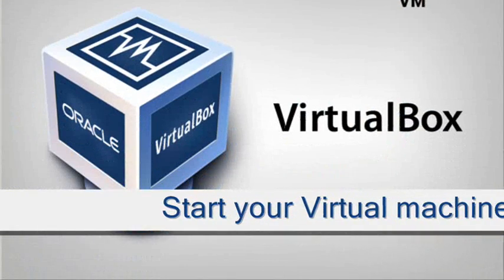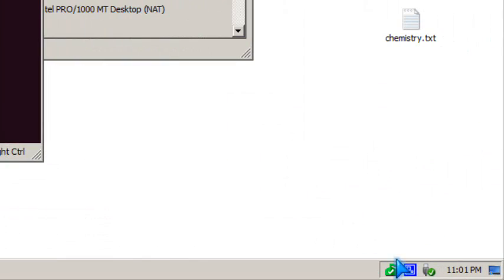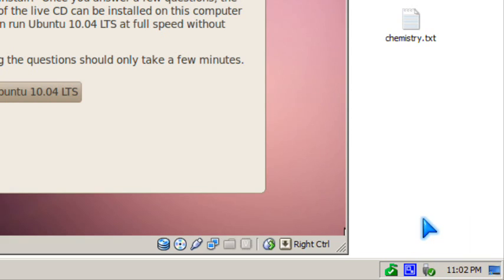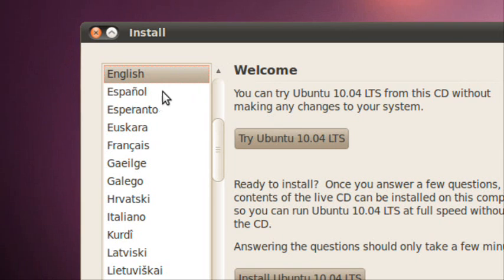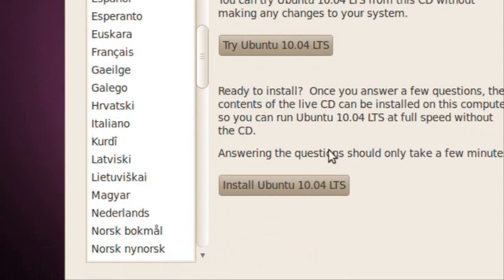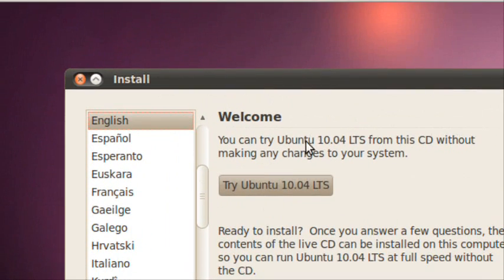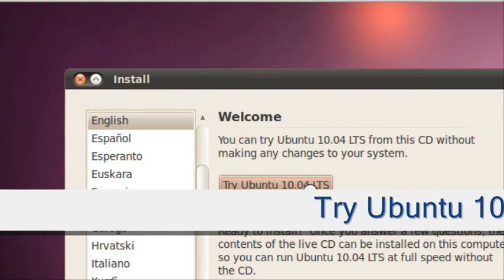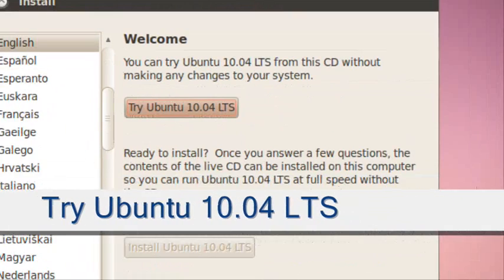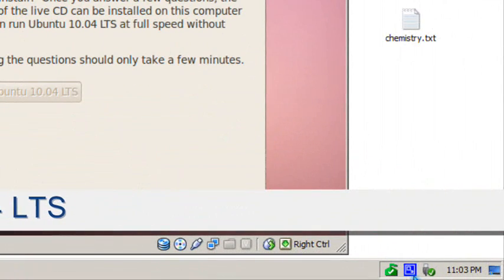I'm going to pause the video since it takes a few minutes. So once your CD-ROM is booted, you click Try Ubuntu 10.04. I'm going to pause the video since it takes a minute.